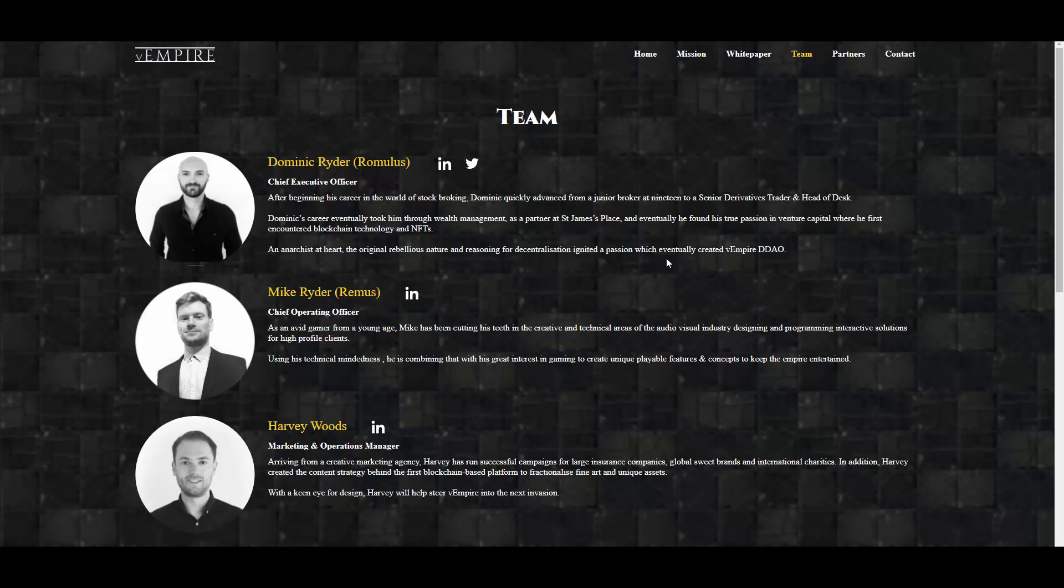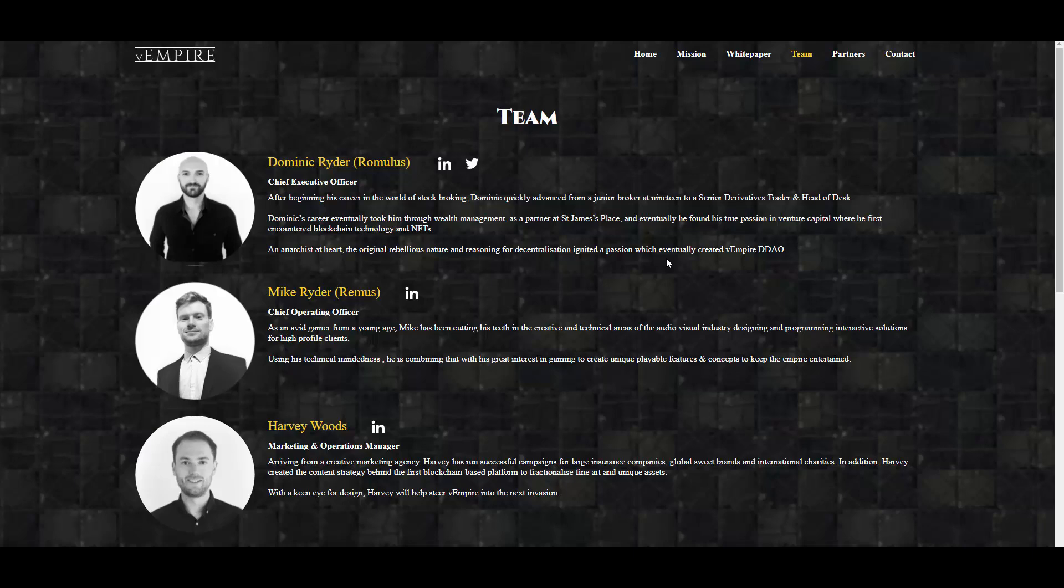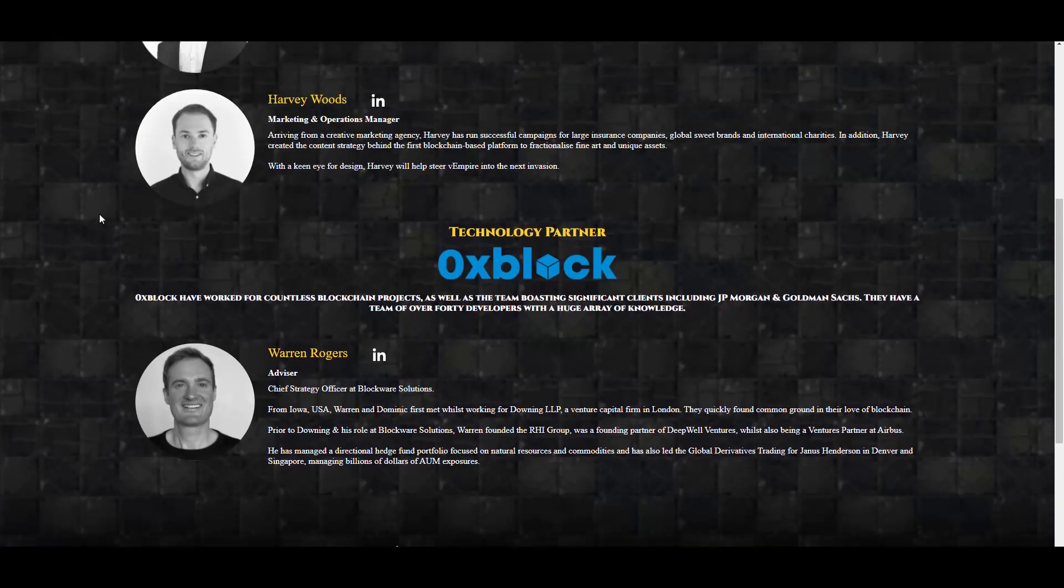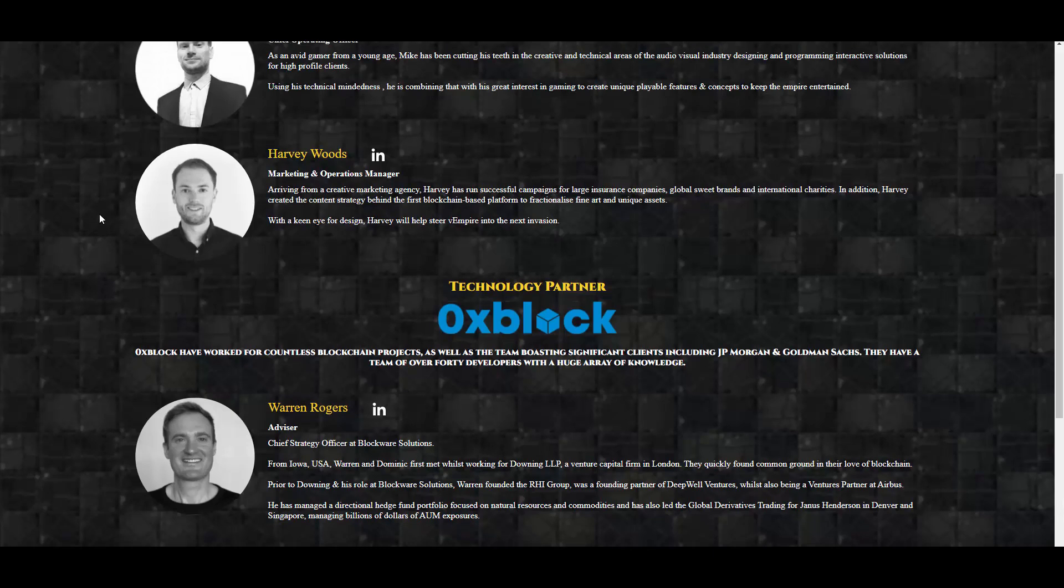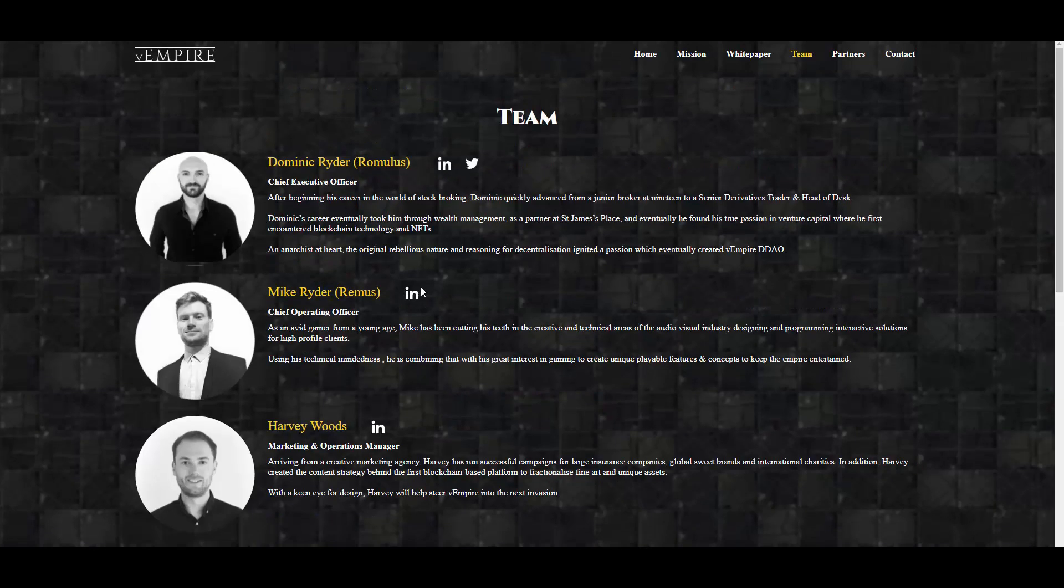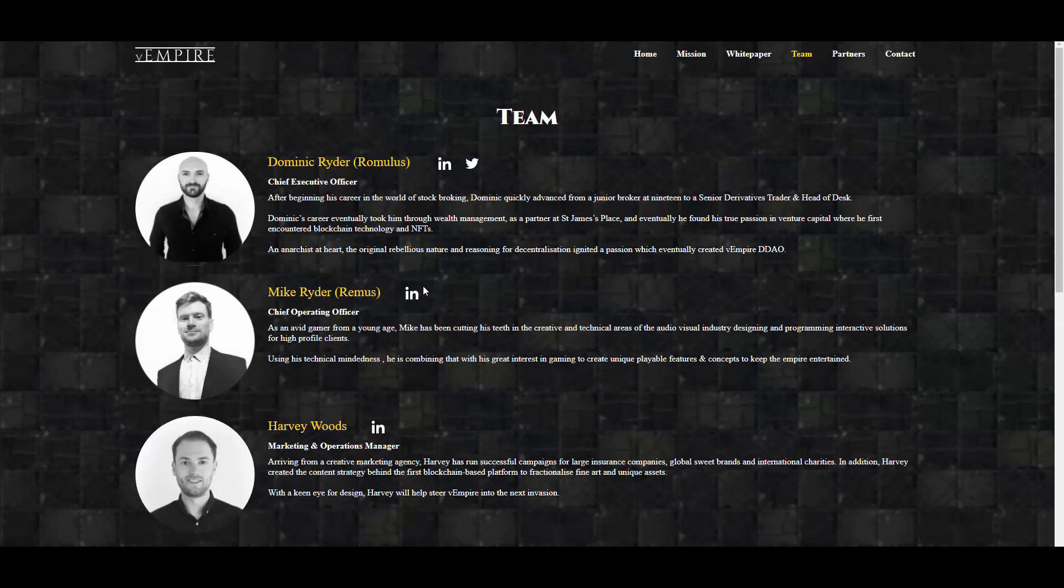All right, then we have the team. So again, Dominic Rider, he is the CEO, Chief Executive Officer. Then we have Mike Rider who is COO. We have Harvey Woods who is working for marketing and operations management. And then also they have technology partner, ZeroXBlock, as you can see, which is reliable. ZeroXBlock have worked for countless blockchain projects as well as the team, boasting significant clients including JP Morgan and Goldman Sachs. They have a team of over 40 developers with a huge array of knowledge. And we have Warren Rogers here who is their advisor.